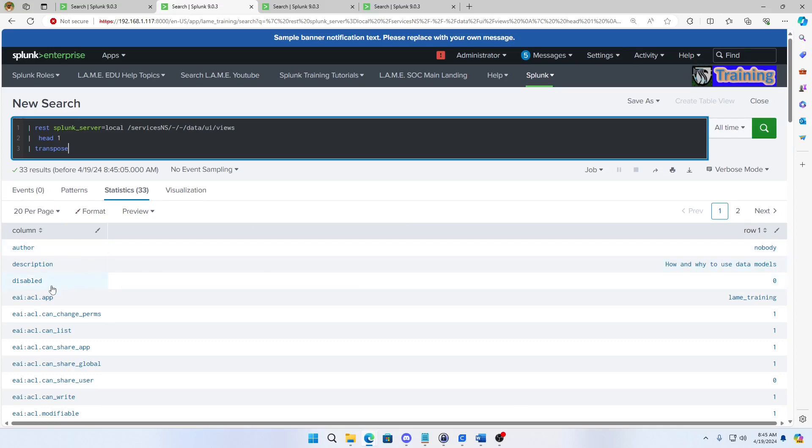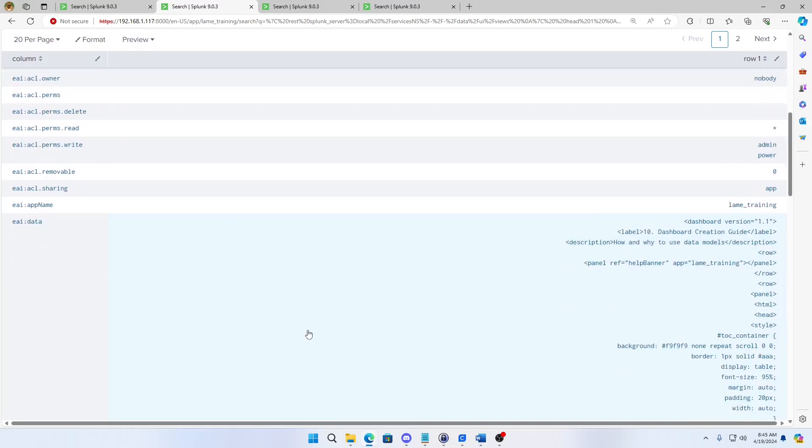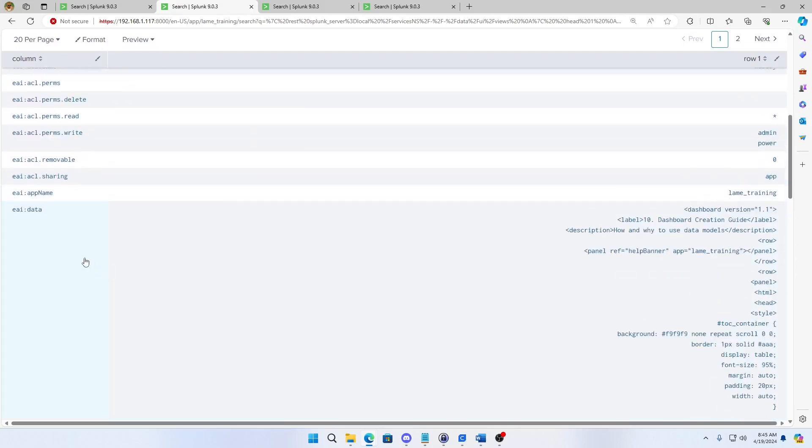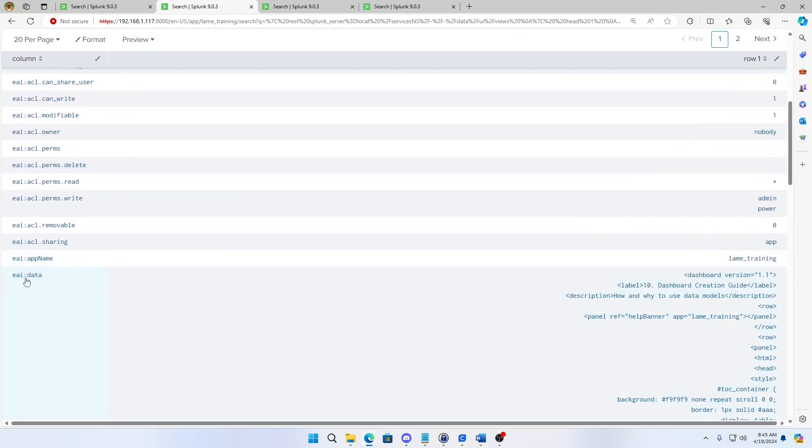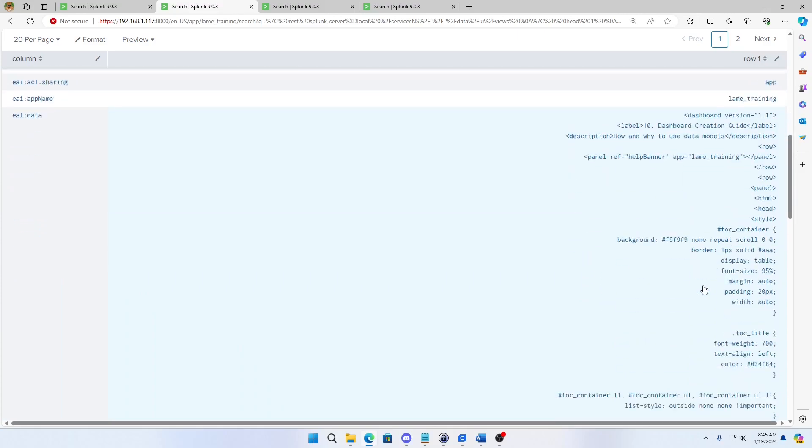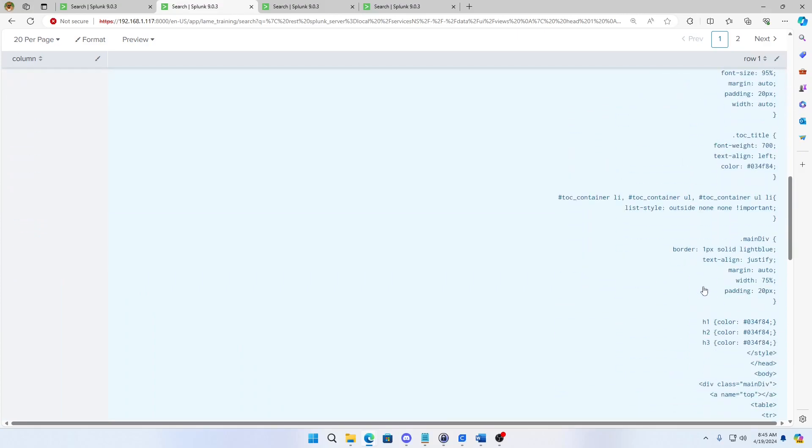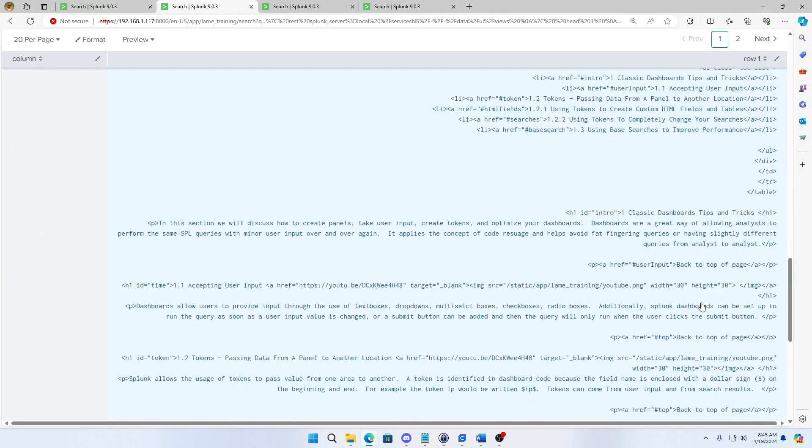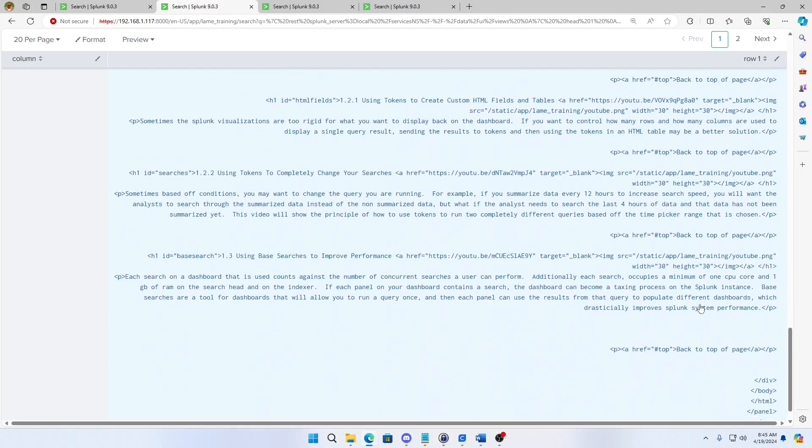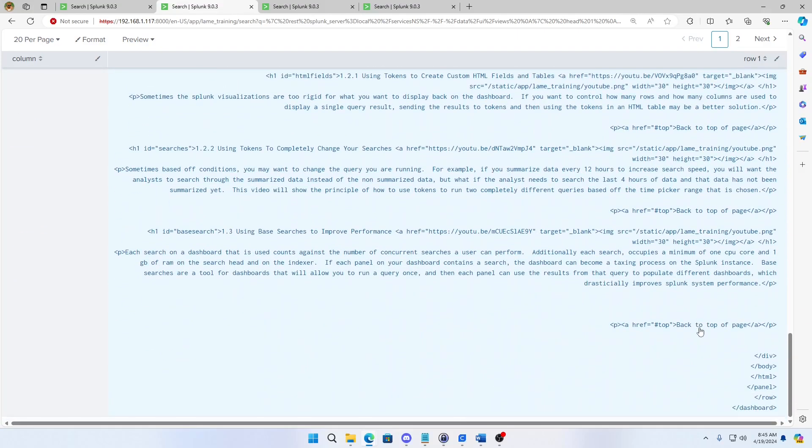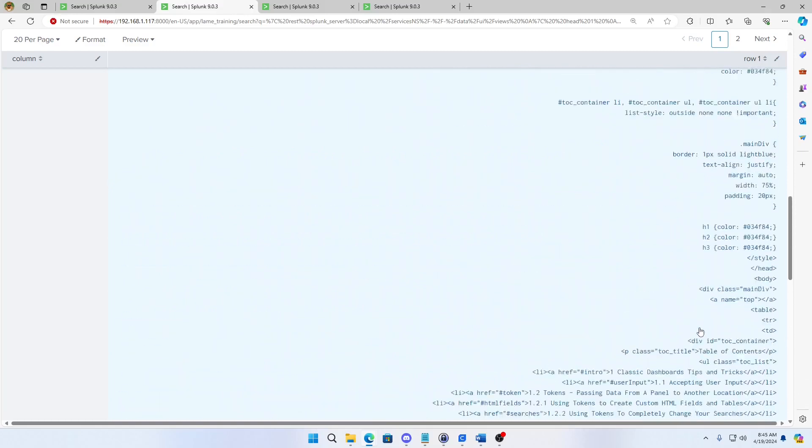It's all the information about your view. Where the app is, whether it's disabled, who's the author, the description. This is a very valuable field here. You'll see EIA data. This is actually the XML. It literally pulls out every piece of the XML that's in your dashboard.